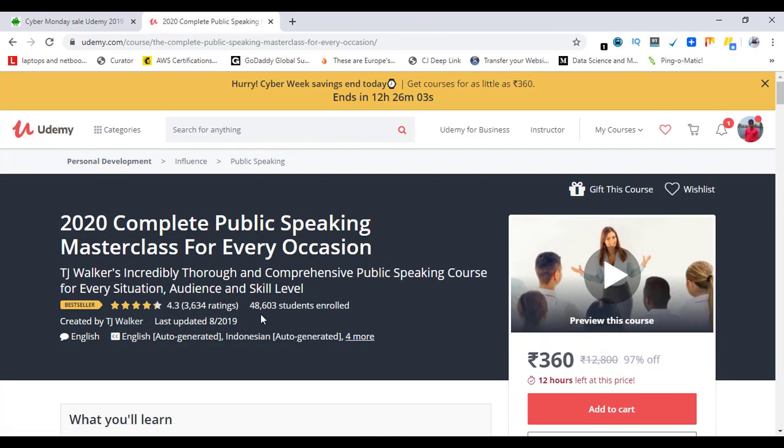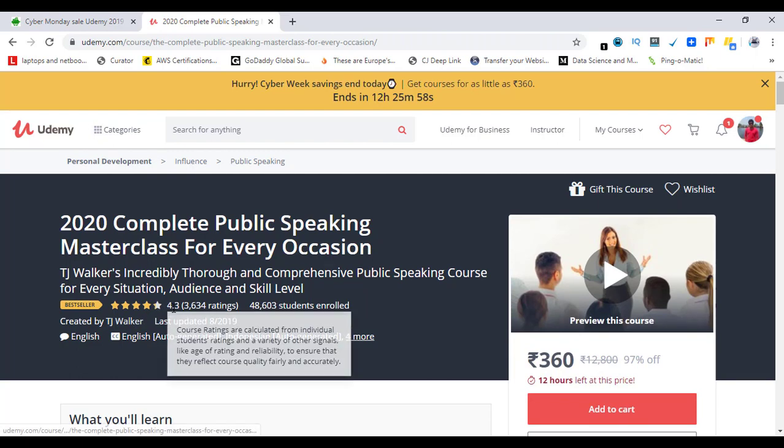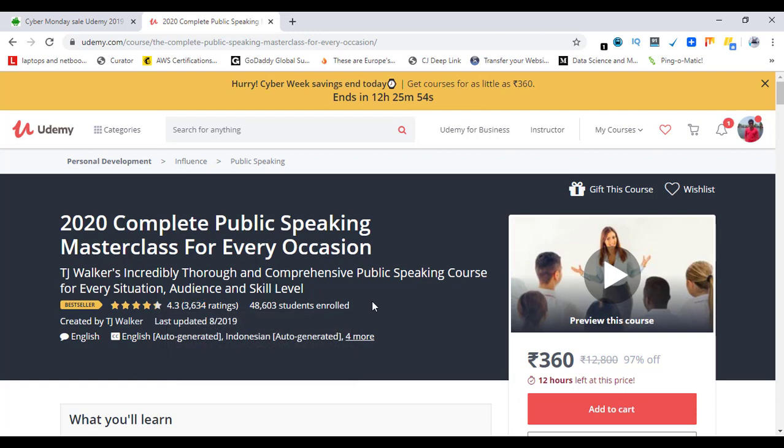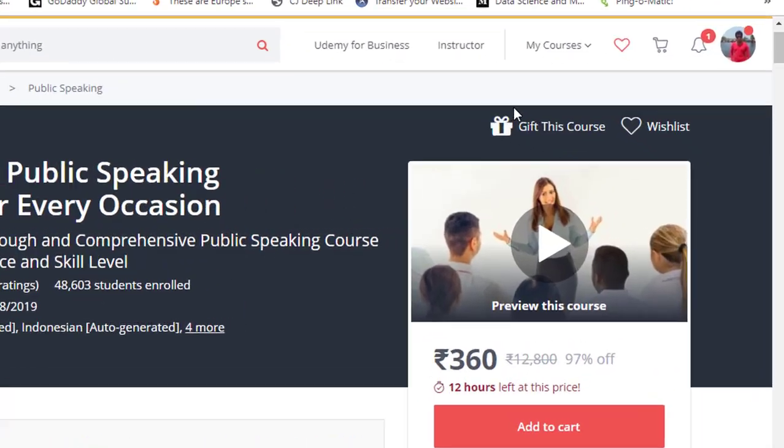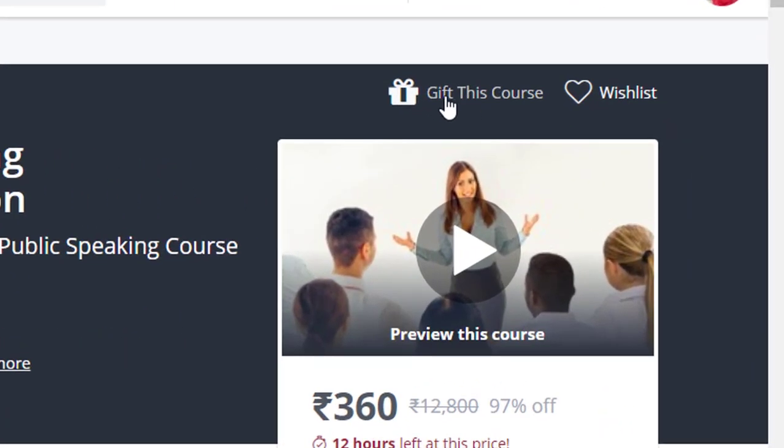This course has about 48,603 students enrolled and a rating of 4.3 after these many ratings, which is really good. So here is the option of gifting this course. Let's click on 'Gift This Course.'